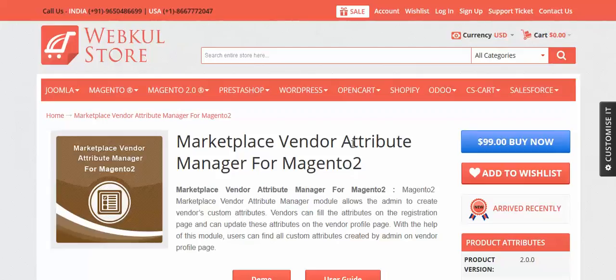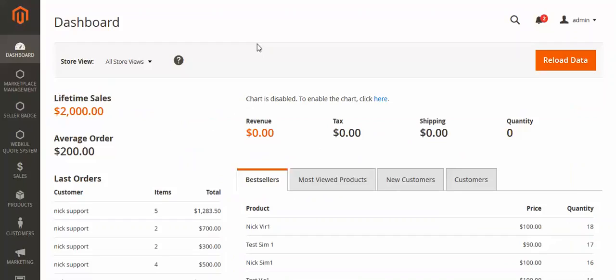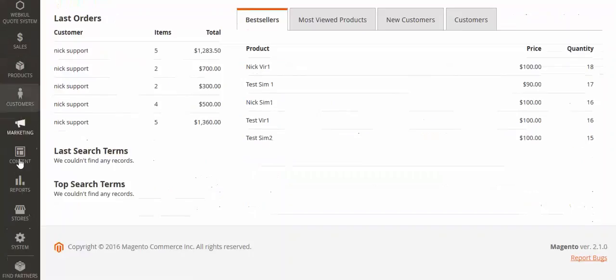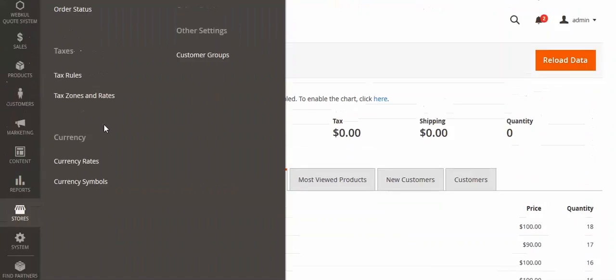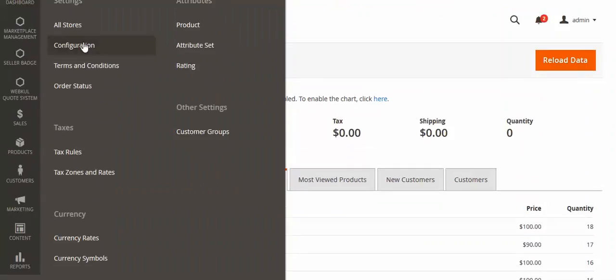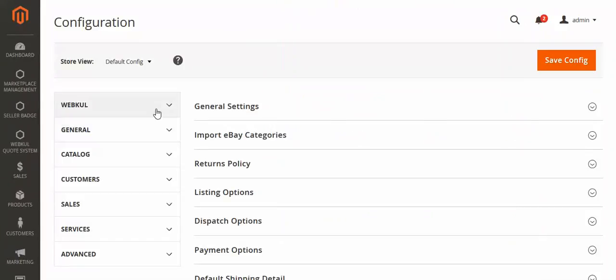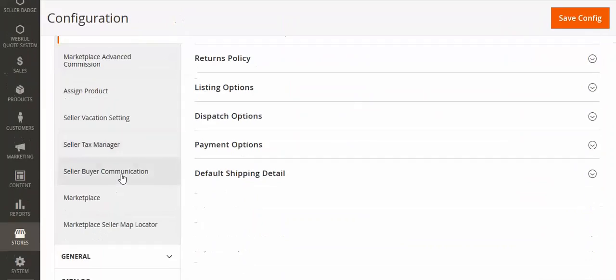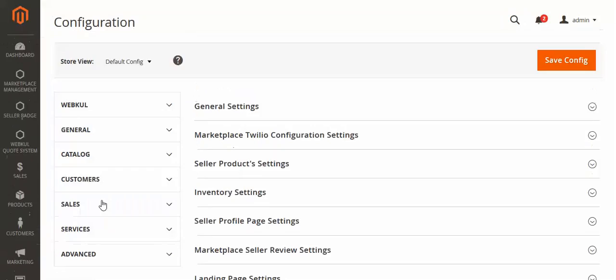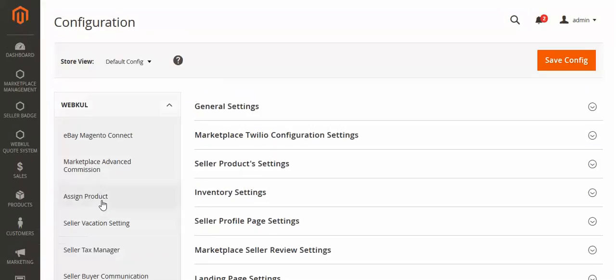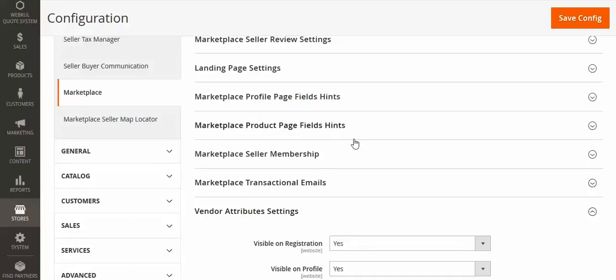Now let's move to the admin panel. This is my admin panel. Just follow the path: go to Store Configuration, then go to this menu and select Marketplace, and then go to Vendor Attribute Setting.